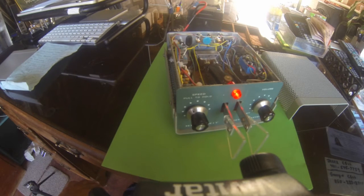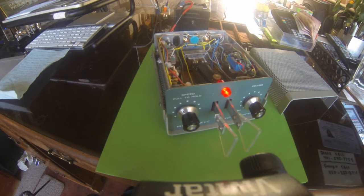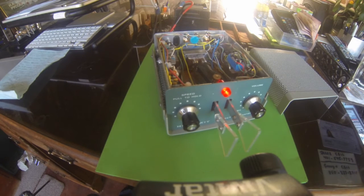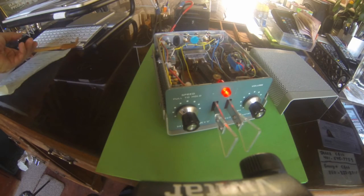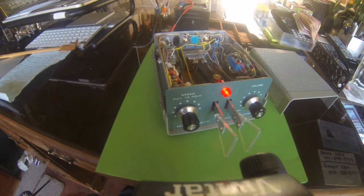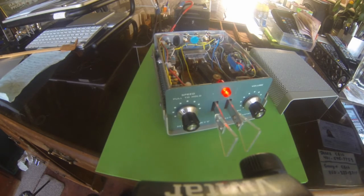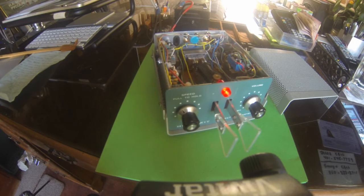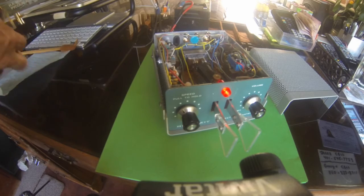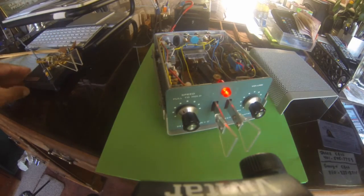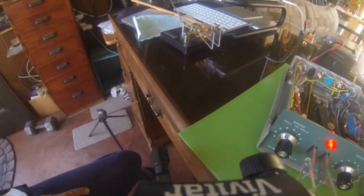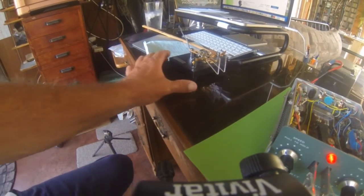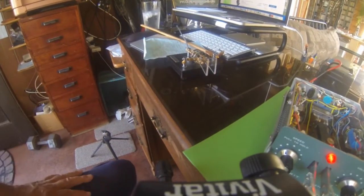One thing you'll notice on the front here is that there are a couple of Bencher paddles. The original Heathkit was kind of big and clunky, and I had grown accustomed to the Bencher paddles that I had rebuilt.